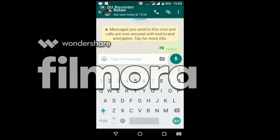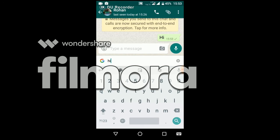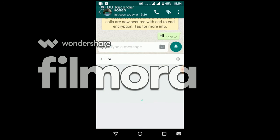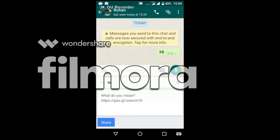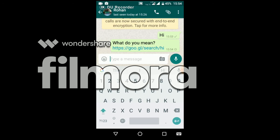Then it will show a search bar. You can search anything on it. If you search 'Hi', you will get the result from Google, and you can share the result with anyone you are chatting with.